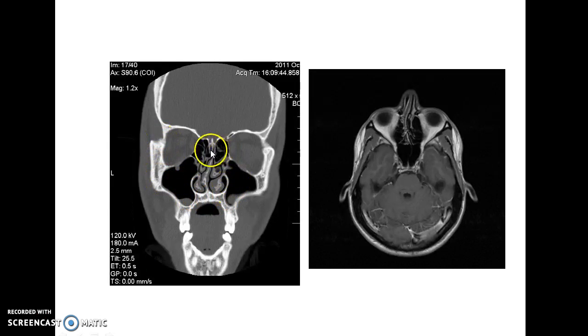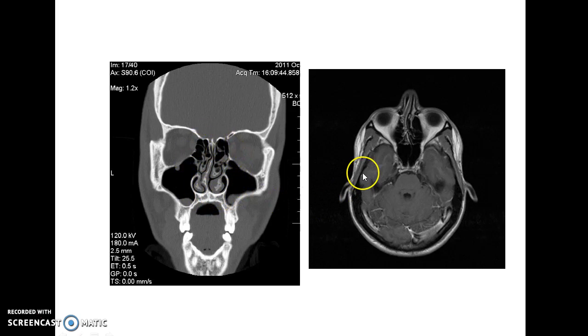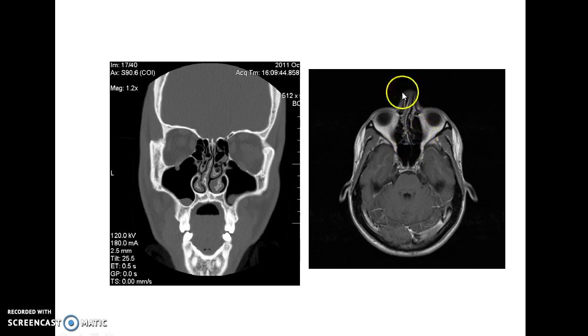This picture shows a CT scan image of deviated nasal septum, and this picture shows an MRI image of a deviated nasal septum.